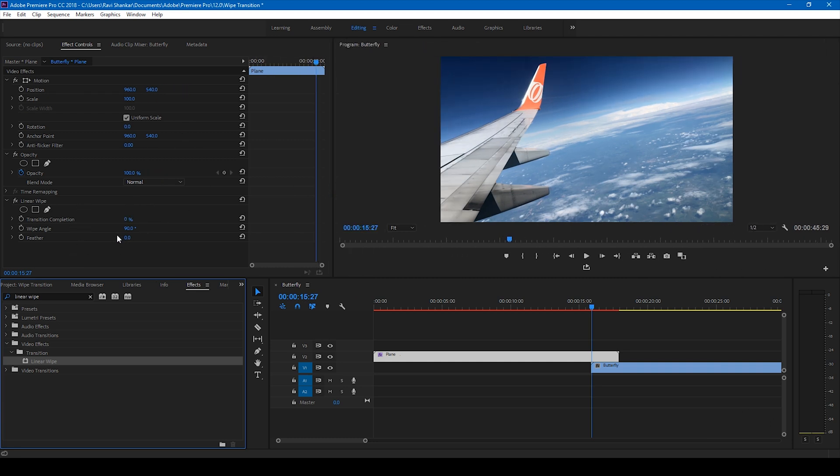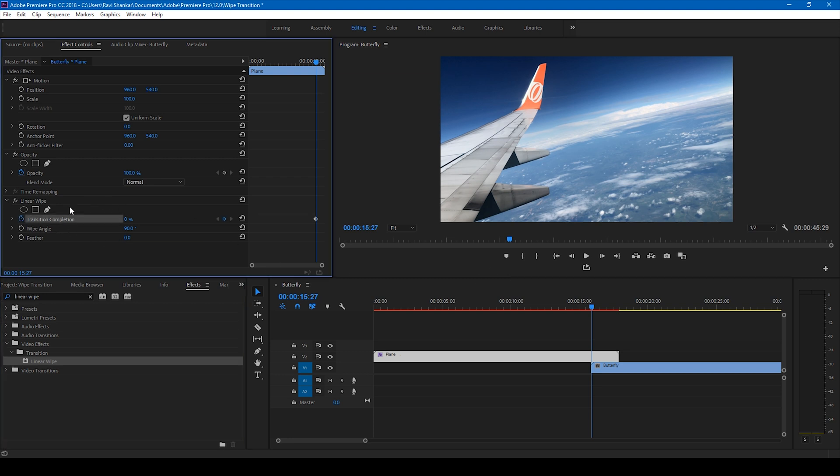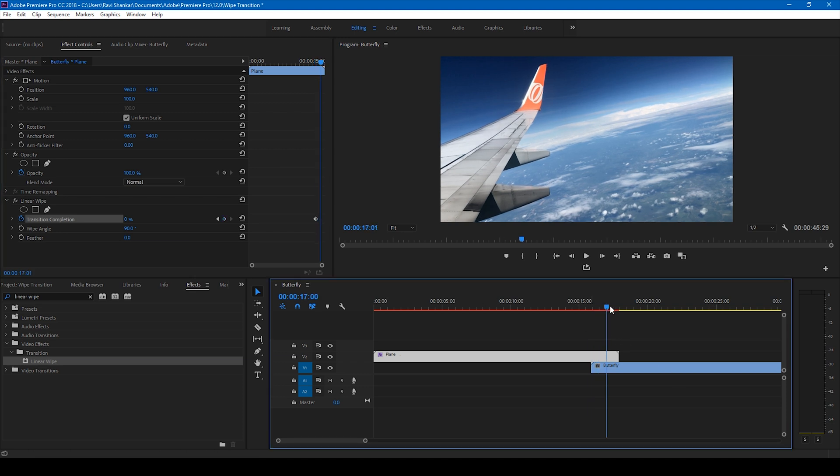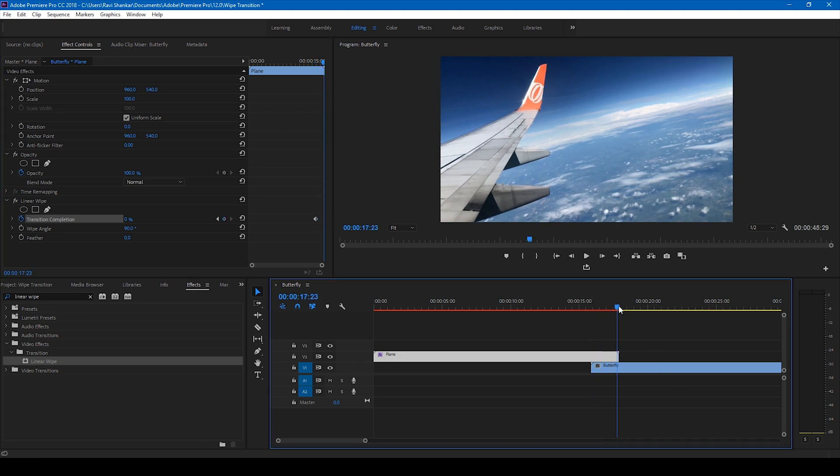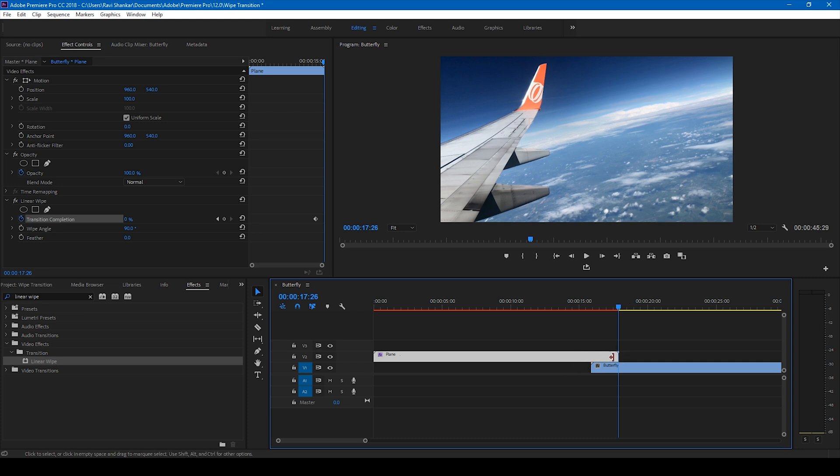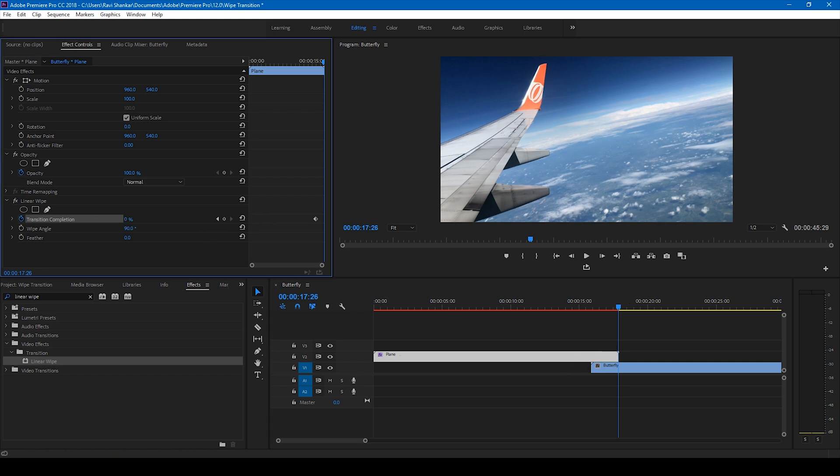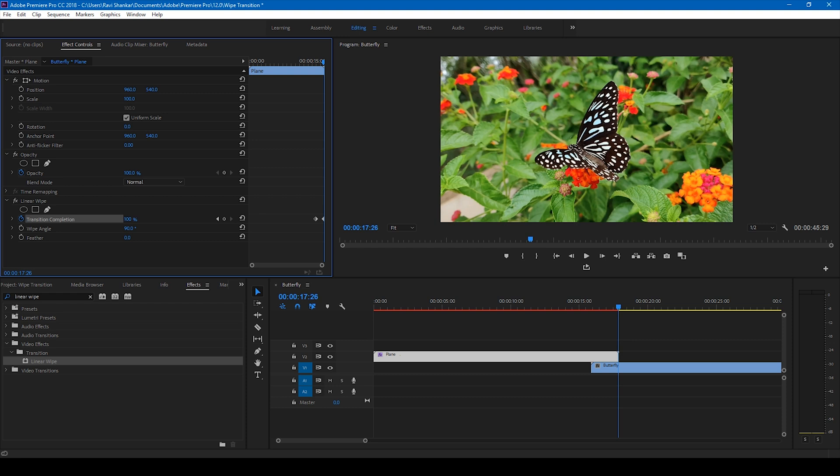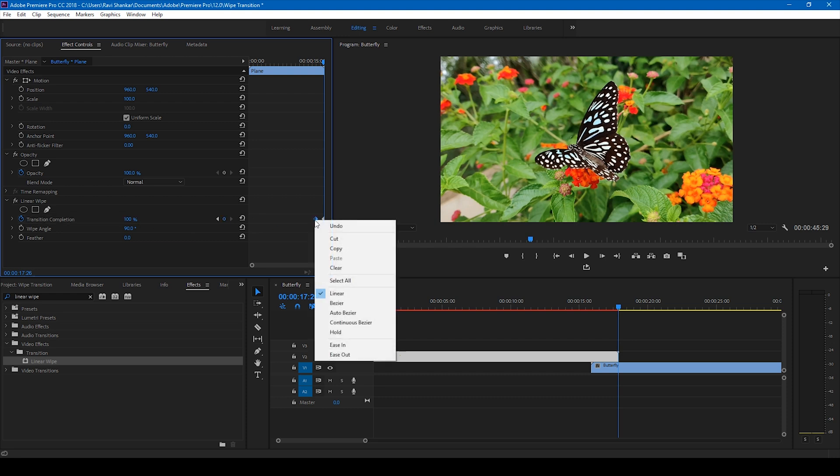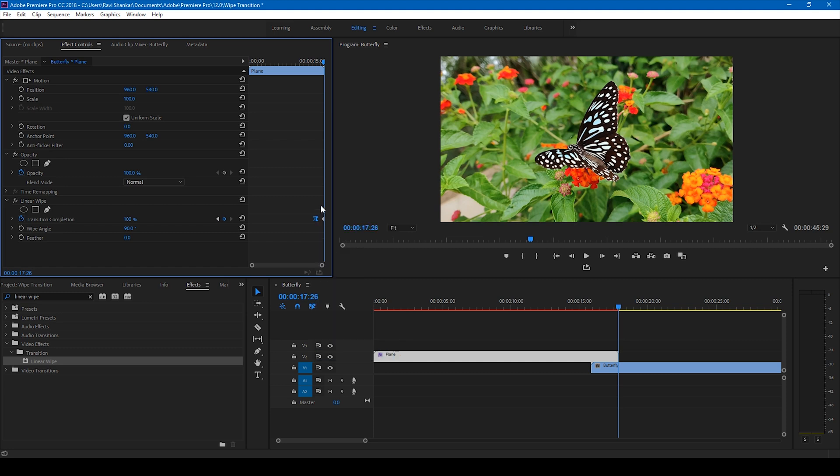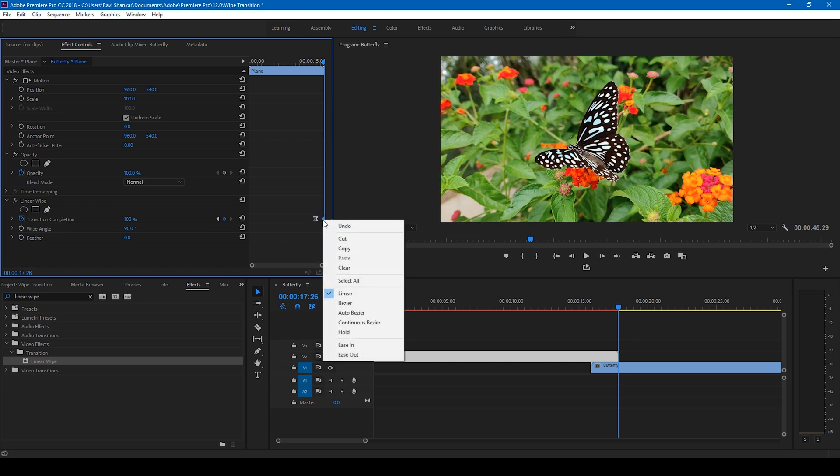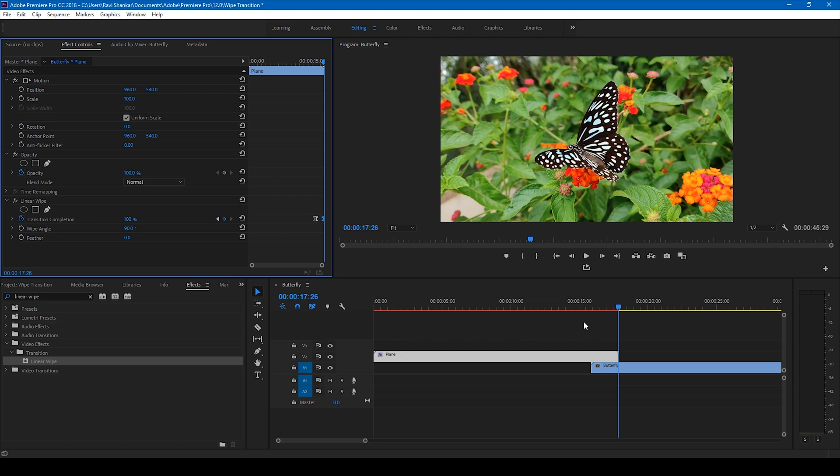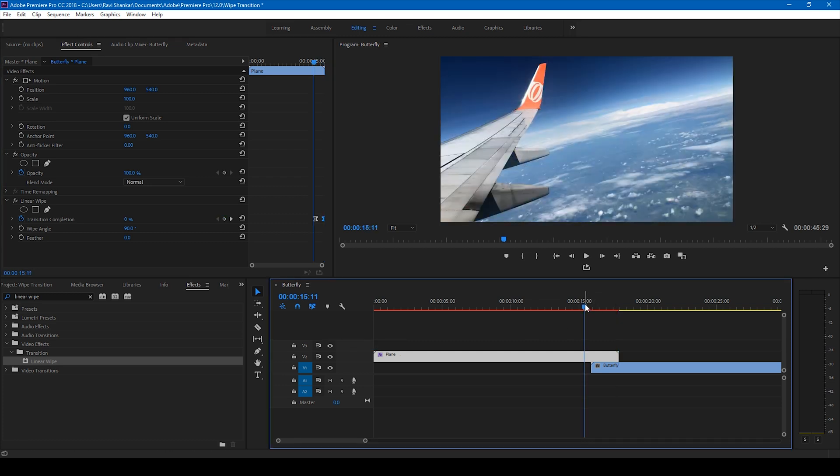Click on this timer button for the transition completion at this point and move to the last frame of the topmost video. This is around two seconds duration, so I'll change the transition completion to 100%. To have a cool effect, simply change the first keyframe to ease out by right-clicking it and change the other one to ease in.